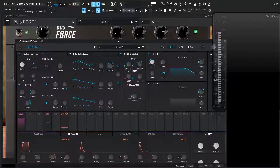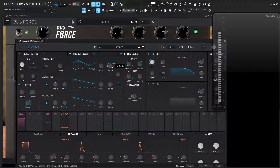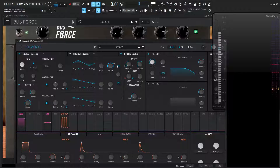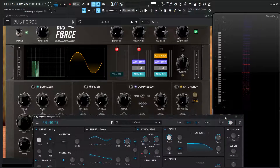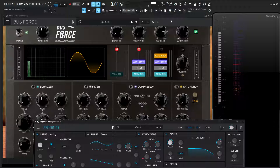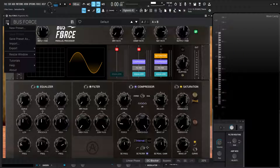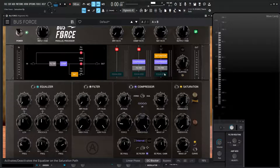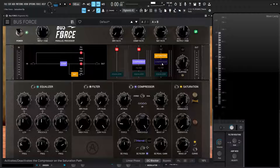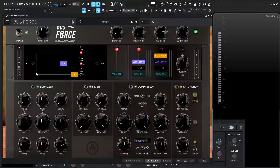So I have in Pigments here just a triangle wave going to the output. Let's go ahead and move Pigments out of the way and go back to Buss Force. So let's go to a new preset here — our signal path is what we want to listen to. Let's disable the equalizer, filter, and the compressor, so our signal's going in and then going down to the saturation, and then to the output.